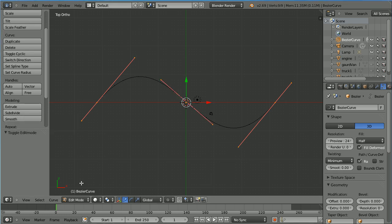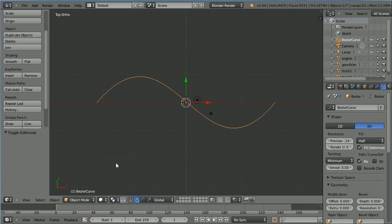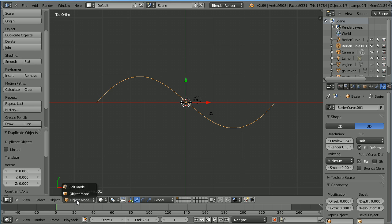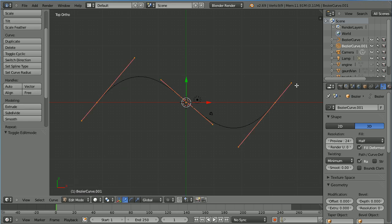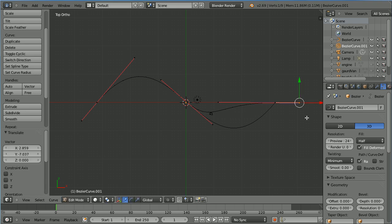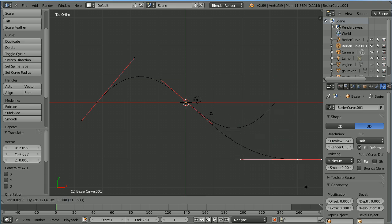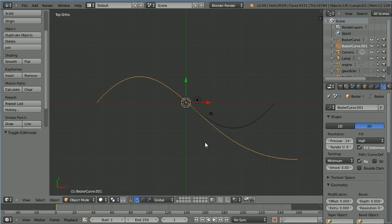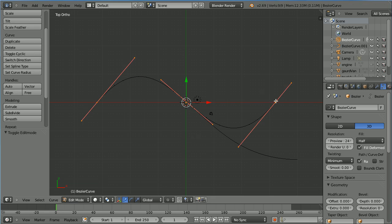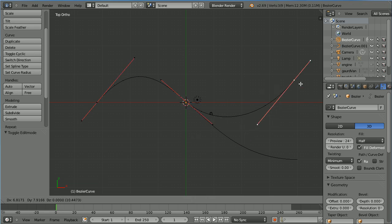Go into object mode and without moving the mouse, hold down Shift, press D to duplicate and enter. Into edit mode, select the handle, press G to grab and make it horizontal. Select the point, press G to grab and move it. Go into object mode, select the original curve, back into edit mode, select the point, G to grab and move it.